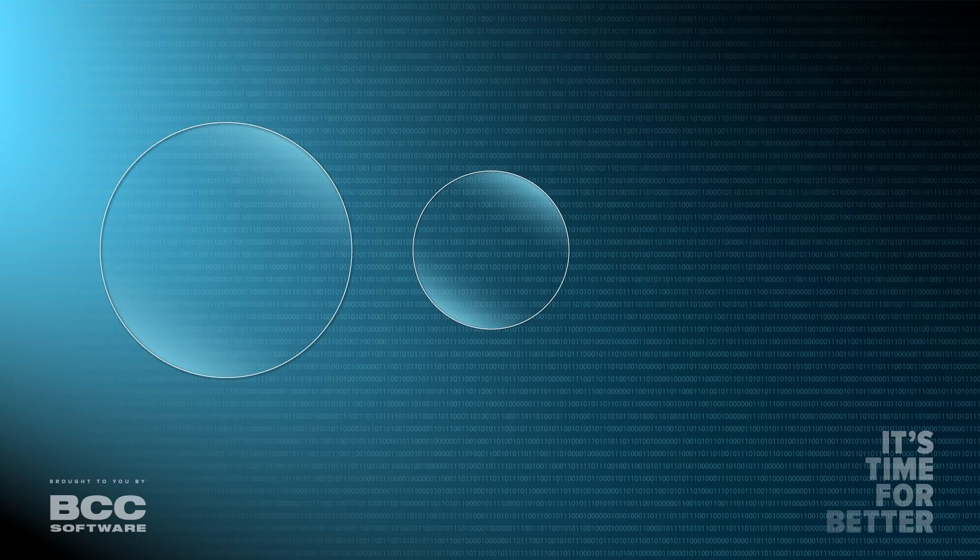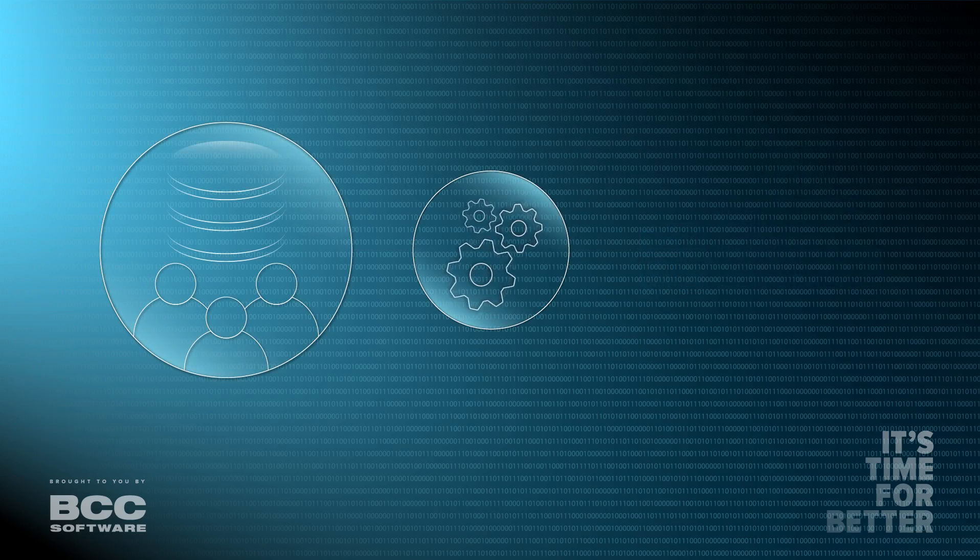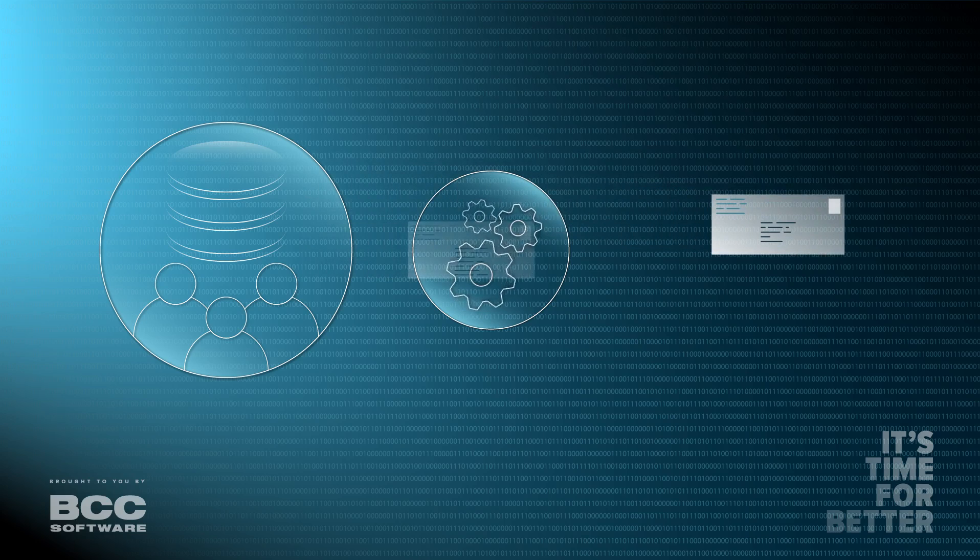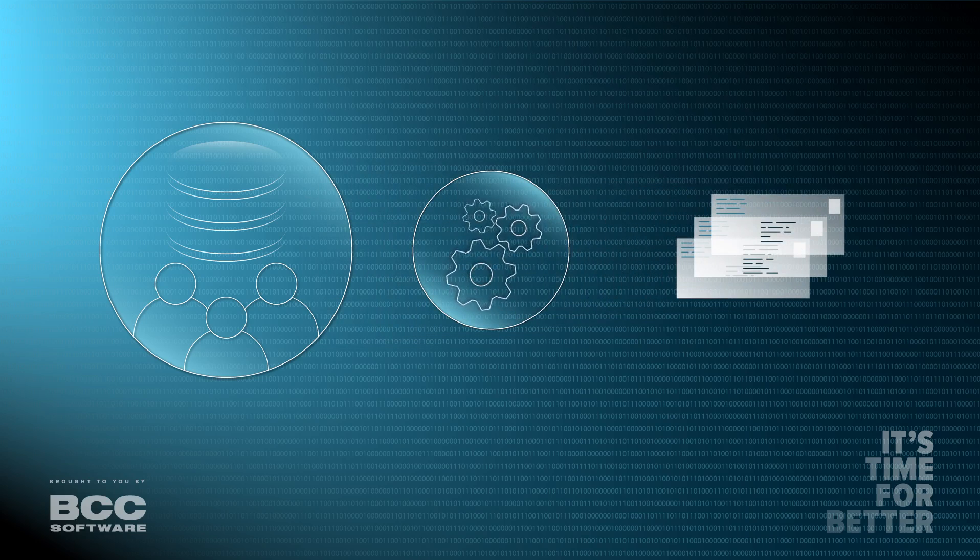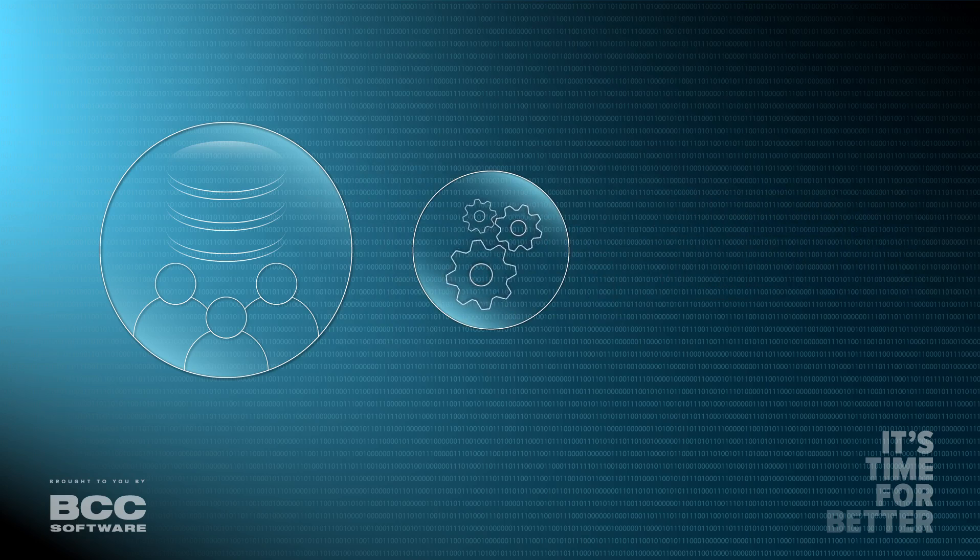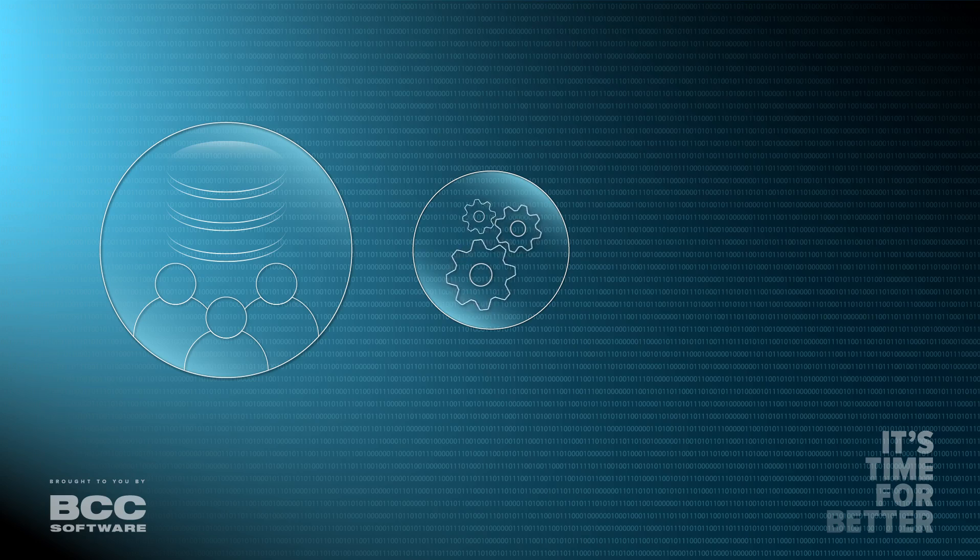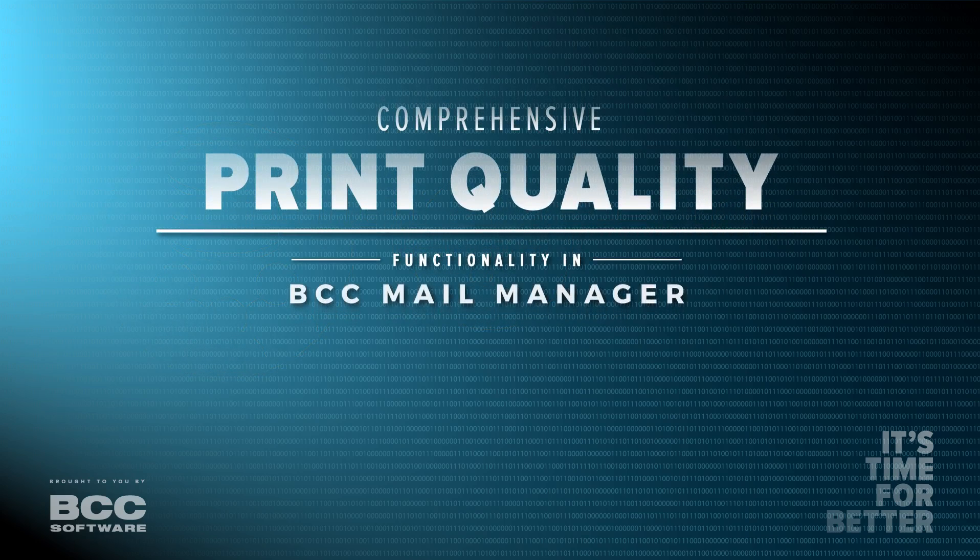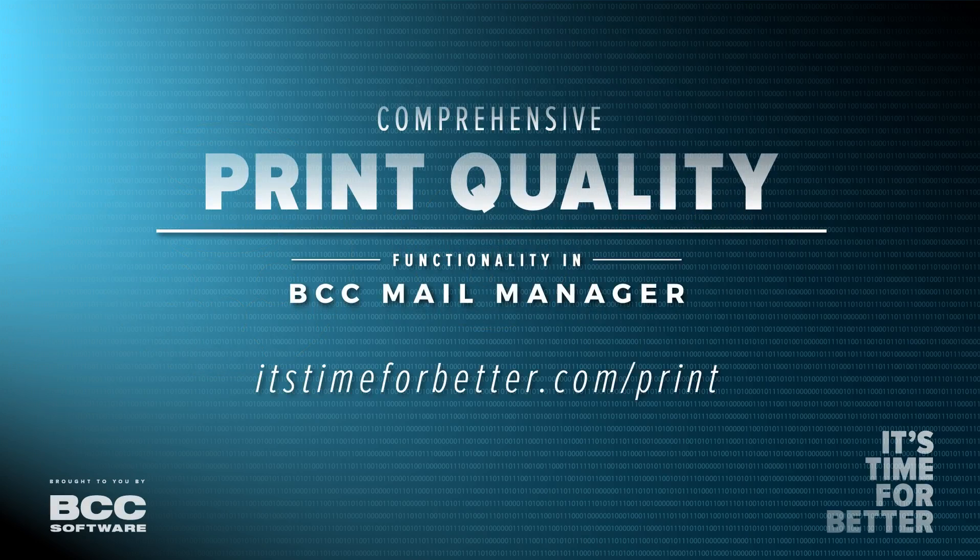BCC Mail Manager's Data Preflight feature gives you the ability to maximize the print quality of your mailing jobs through quick generation of proof sets by version and condition, enabling sign-offs to happen before production, saving your business time and money. Learn more about BCC Mail Manager's print quality capabilities at itstimeforbetter.com/print.